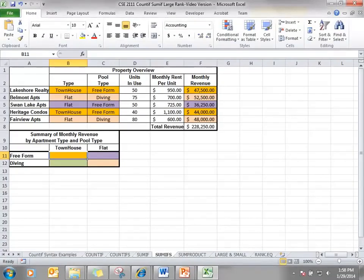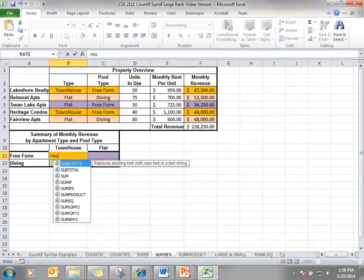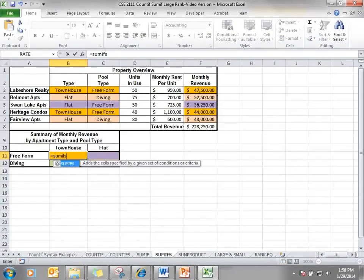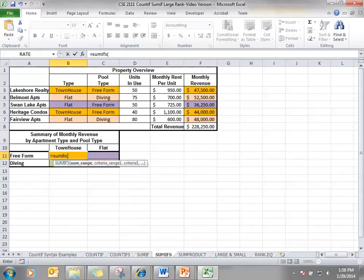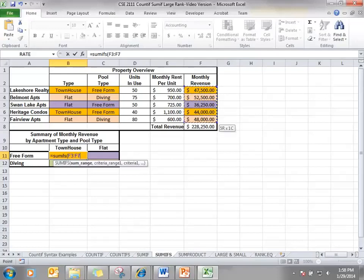Because we have multiple criteria, we need to use the SUMIFS. What range do we want to sum? Well, it doesn't matter what criteria we have. We always want the sum range to be the same because that is what we're summing.